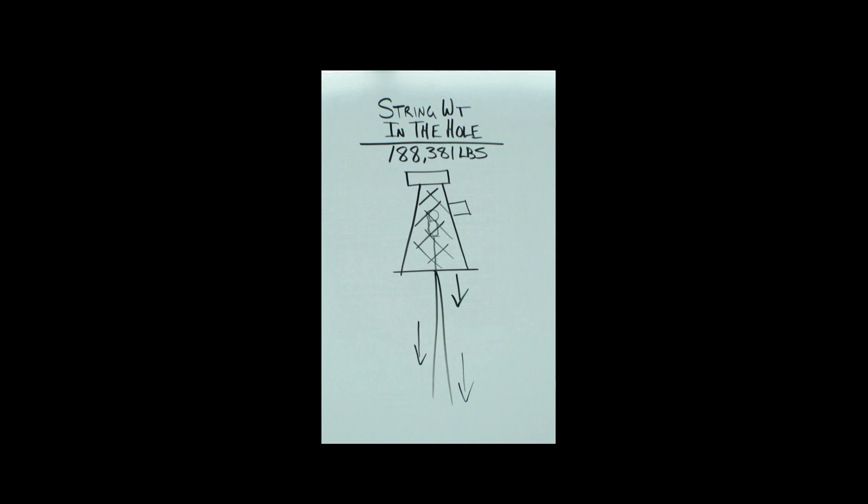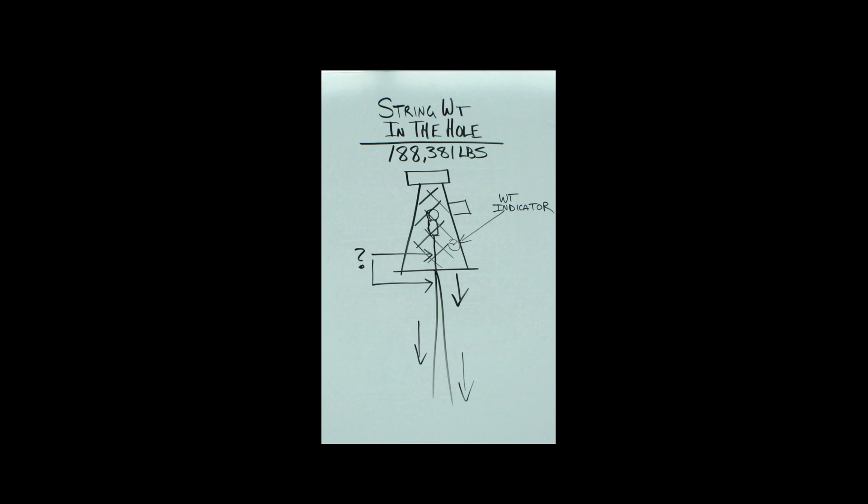You got some blocks, you got a kelly, you got a top drive up there. Where's your weight indicator hang? Your weight indicator hangs on your deadline. You don't weigh it underneath the top drive, you don't weigh it down the hole—you weigh it off the deadline.